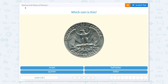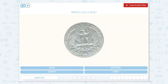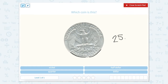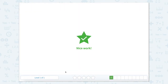Let's work on finding the names and values of money. Which coin is this? If we look below at this coin using the scratch pad, it says 'quarter dollar.' Quarter means one out of four of the dollar, and a quarter is worth 25 cents because it takes four quarters to equal one dollar. So let's close out and find quarter. Nice job.